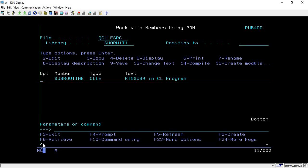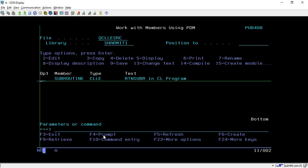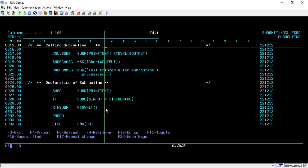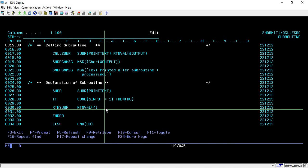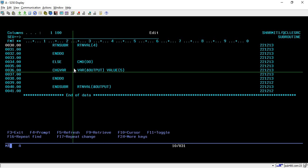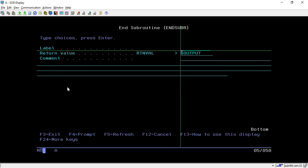Pressing Page Down also confirms that the text after subroutine processing still prints. So this is how we can use RTNSUBR to return from or leave a subroutine while also returning a value. If you want to return a value from the subroutine, you can change the value inside the subroutine and at the time of ending it, return the value using RTNVAL — just press F4 and specify the value or variable you want to return.